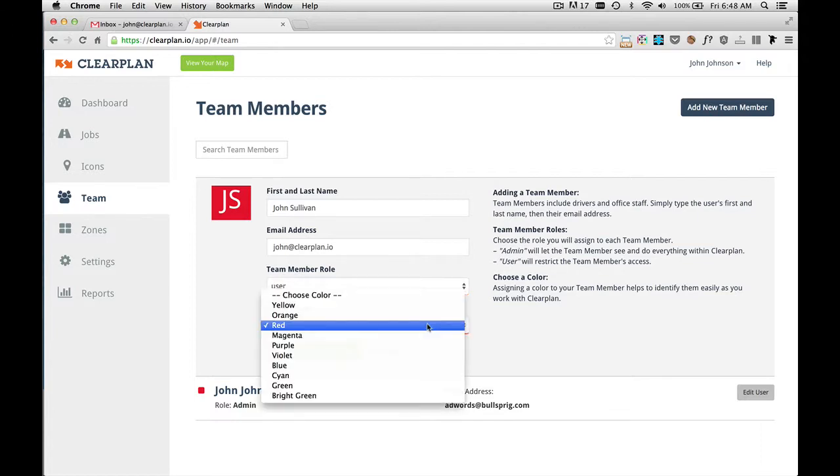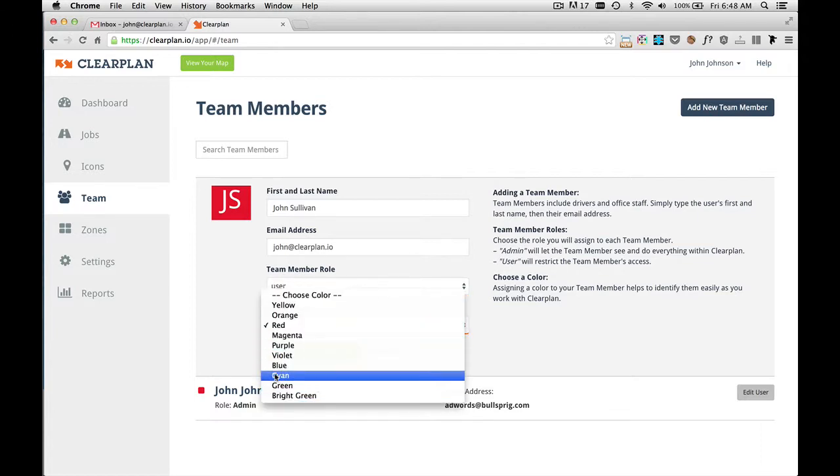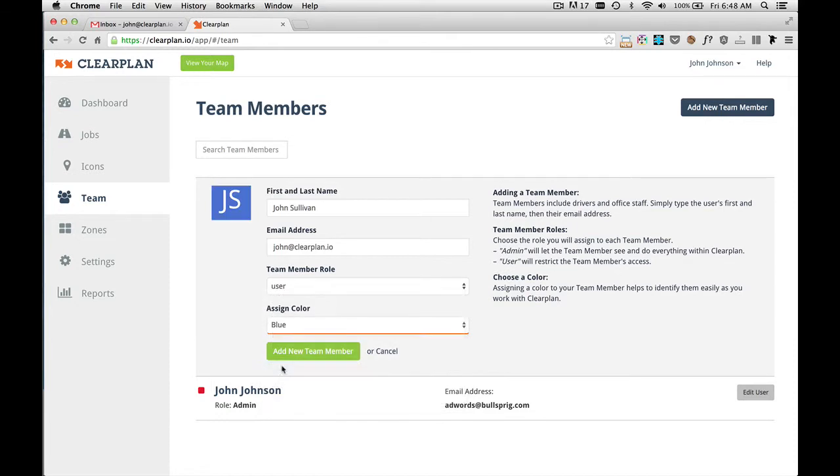Then you can assign a color to this user. We'll give him the color of blue. After you're satisfied with these settings, click on the green button that says add new team member.